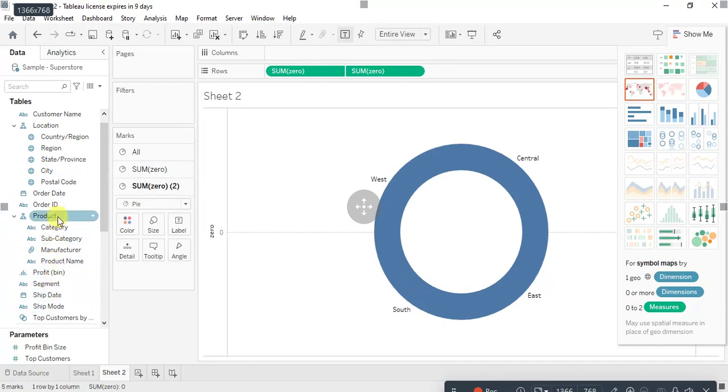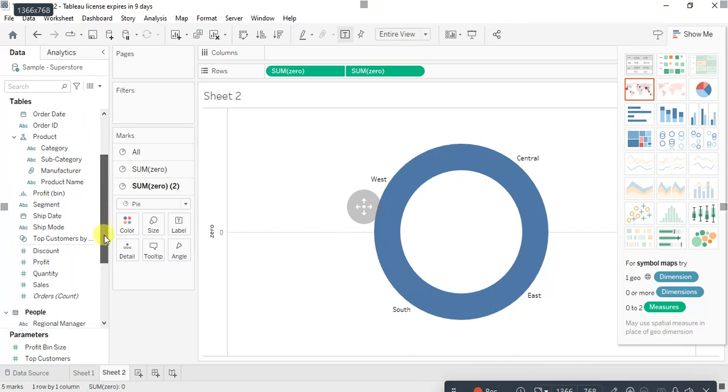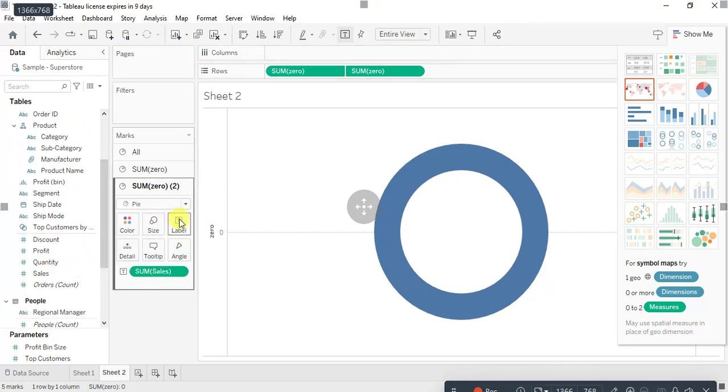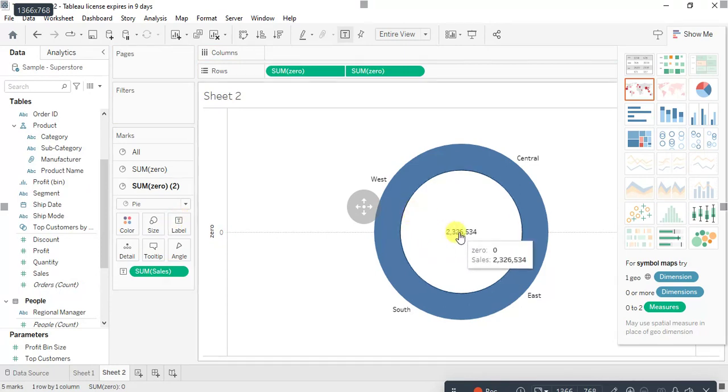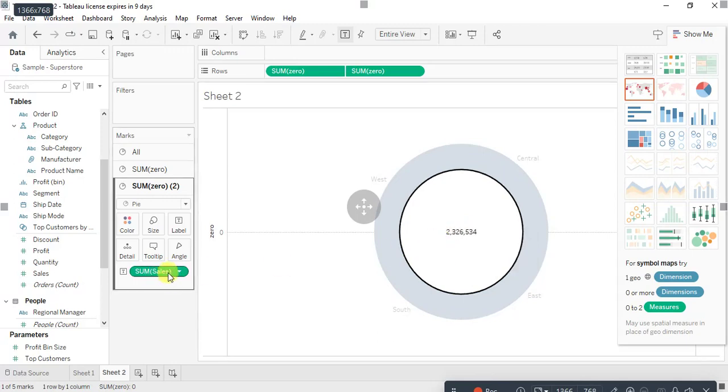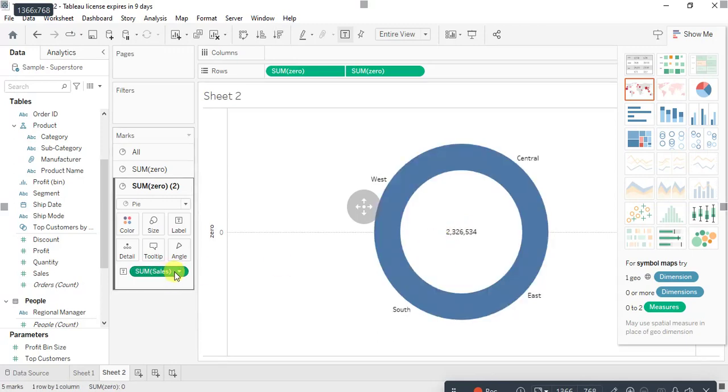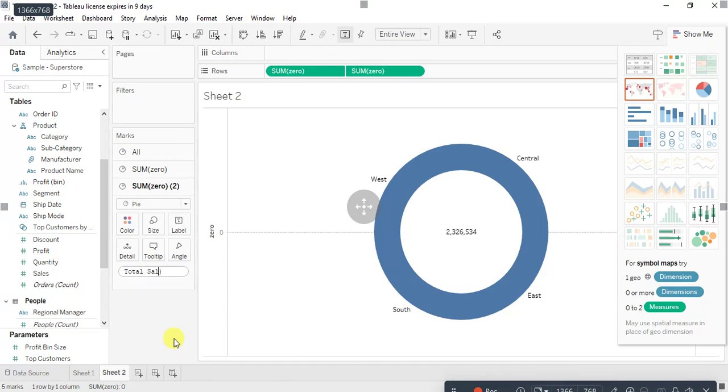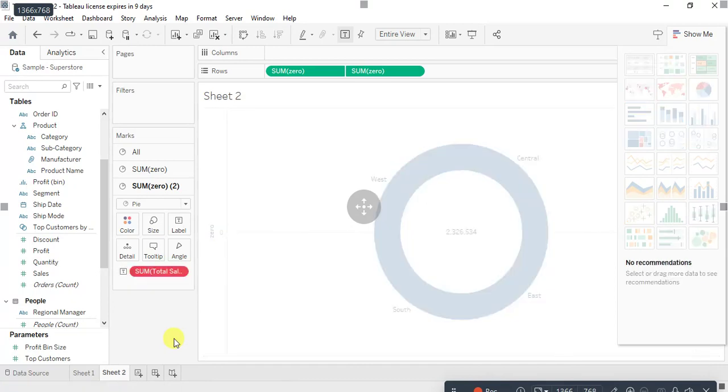Where is my sales? Sales on labels. And I will write total sales. I have messed up something. Here we go.